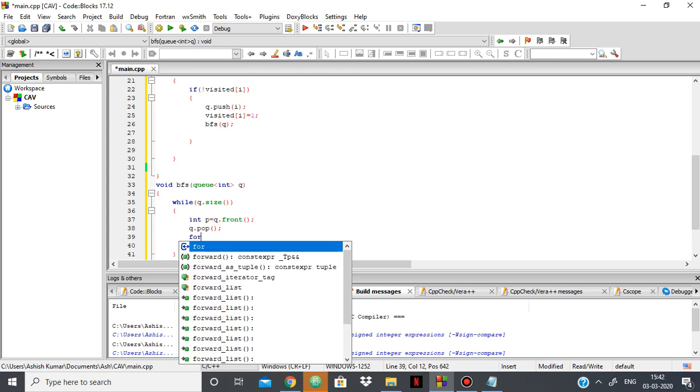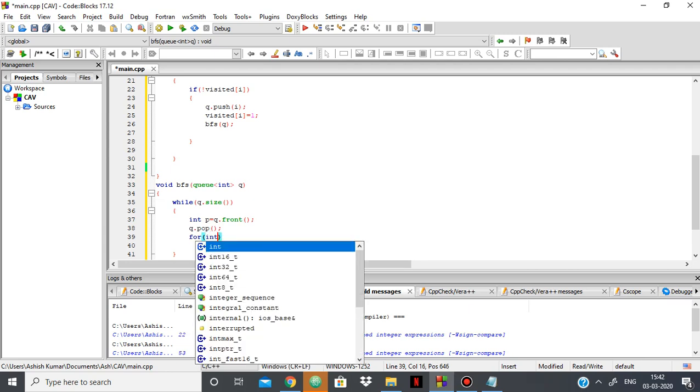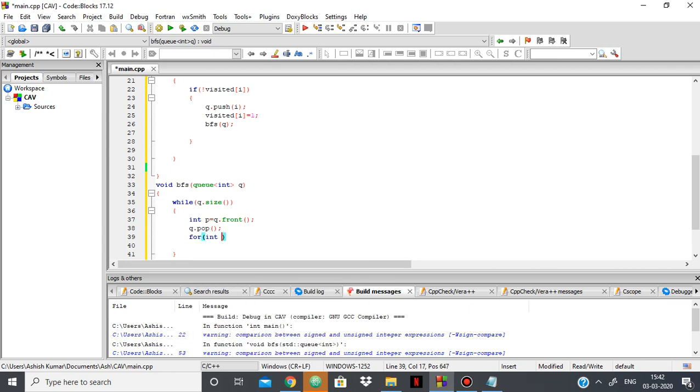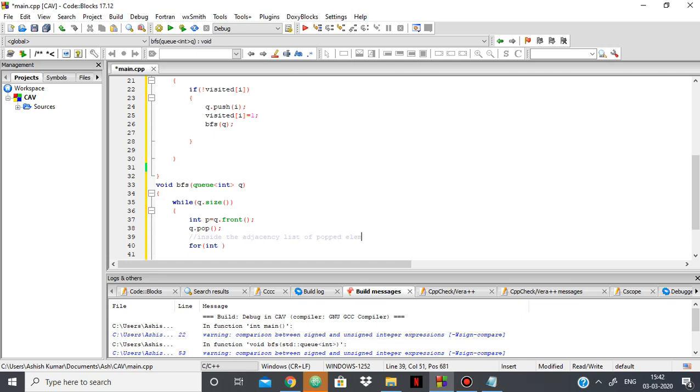Inside the adjacency list of the popped element. So for that I'll say int i equals 0, i less than g of p.size.